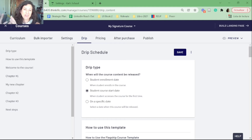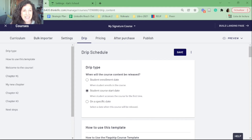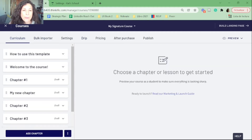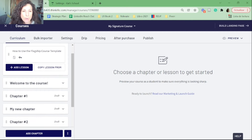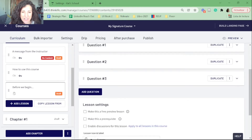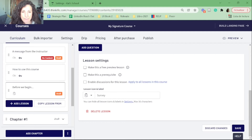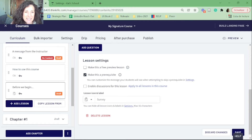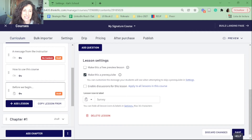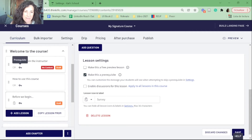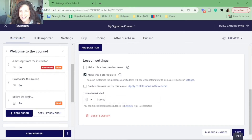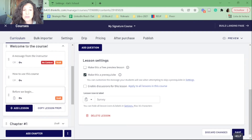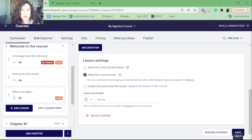That was the course creator controlled method. Now let's look at the student behavior controlled method. That one is not in the drip menu — it's in each individual lesson. In each lesson, if you have a paid version, you will see an option at the bottom to make this a prerequisite.